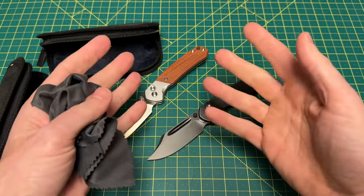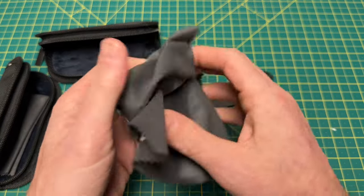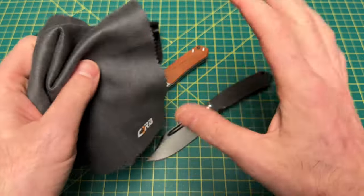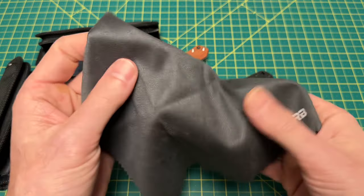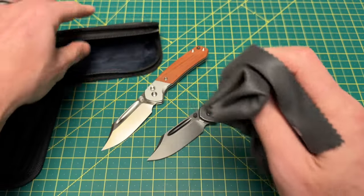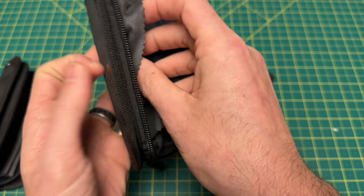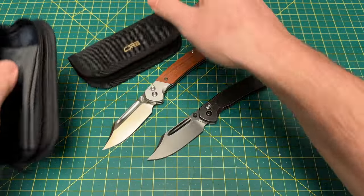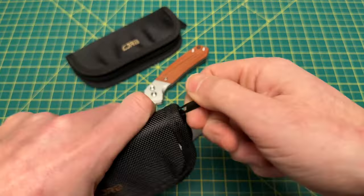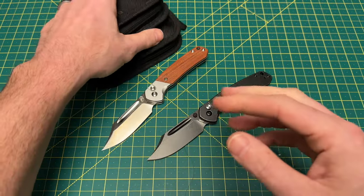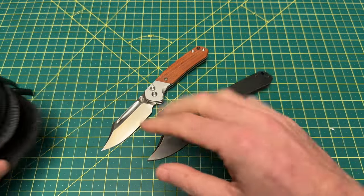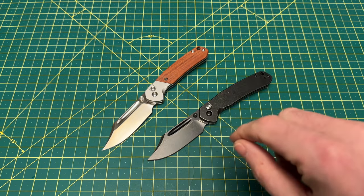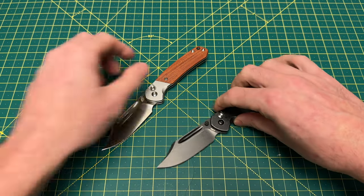I've gotta say CJRB's cloths are some of the better quality that you get. Some other companies, I don't want to throw shade at anybody, but some of the other companies' cloths are not that nice. They make fantastic knives but the cloths are a little below par. Top notch cloths with your CJRB knives.